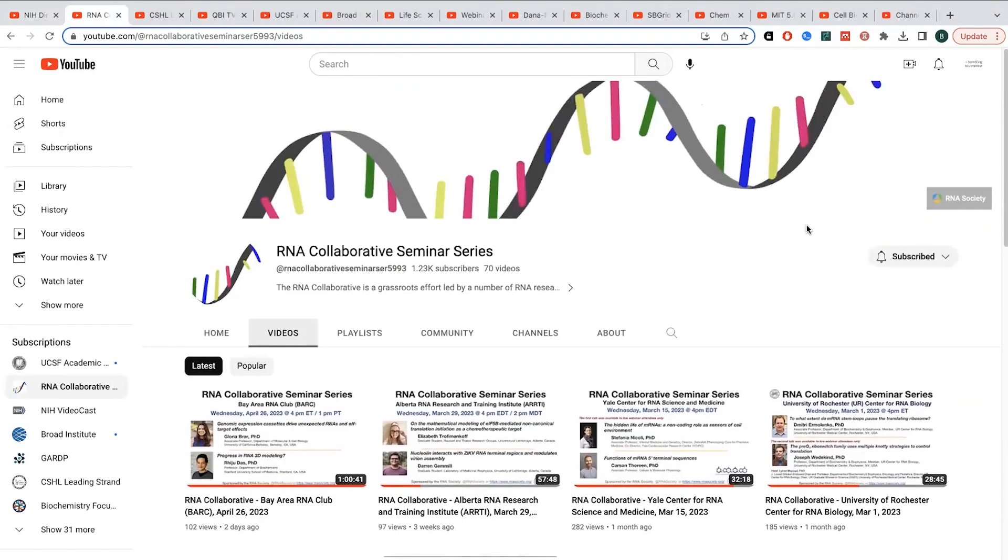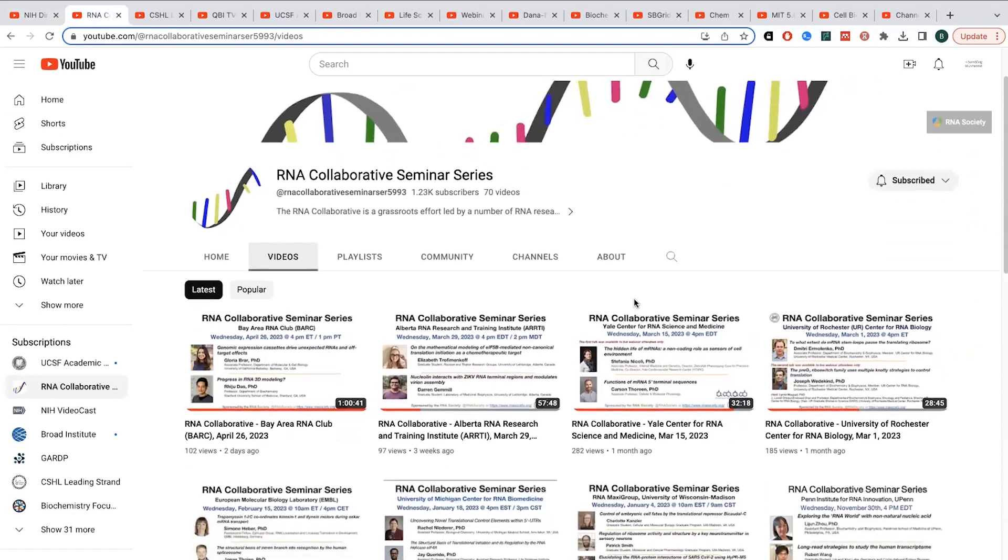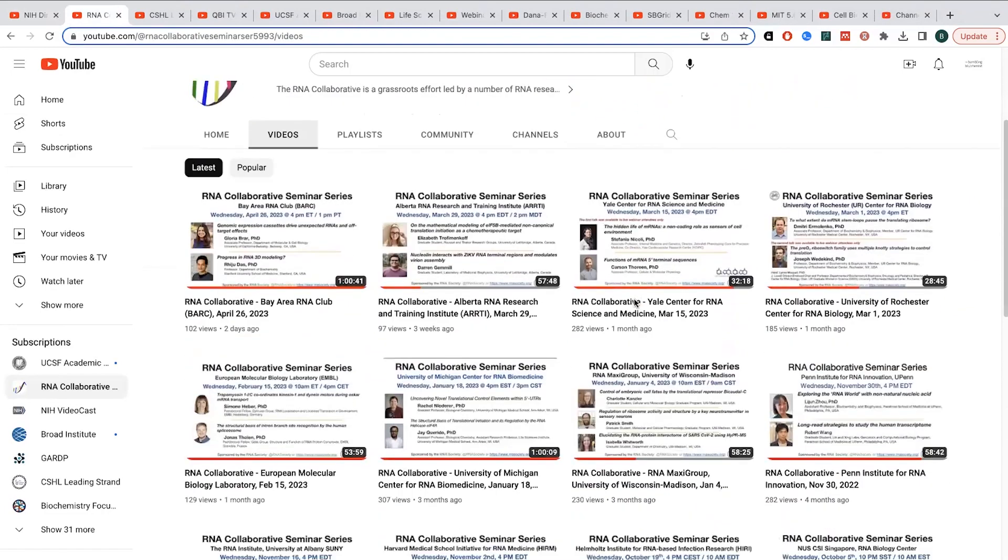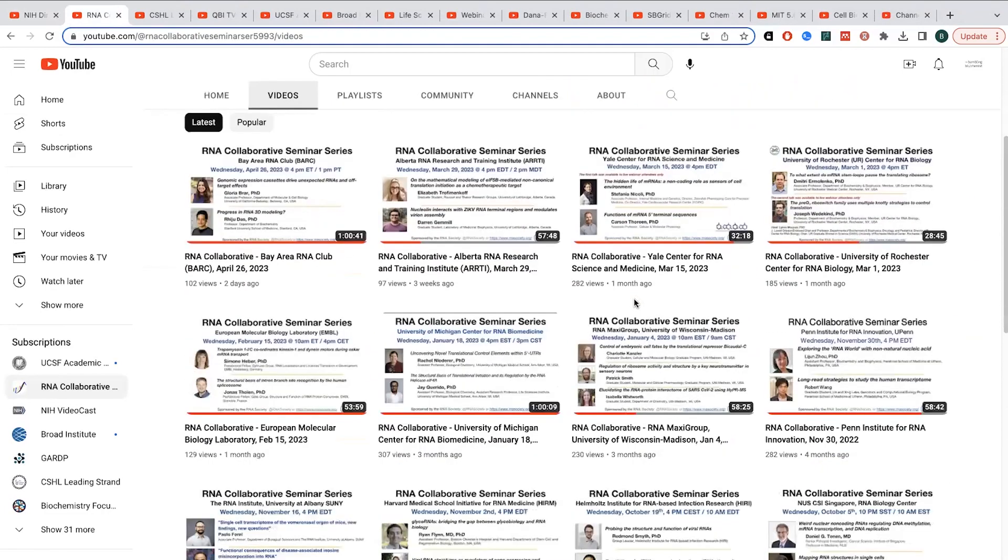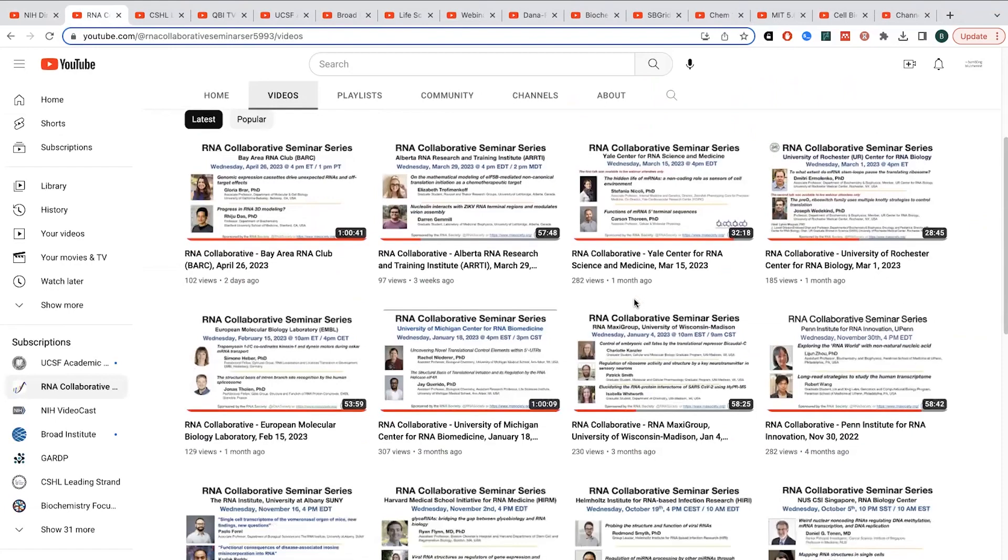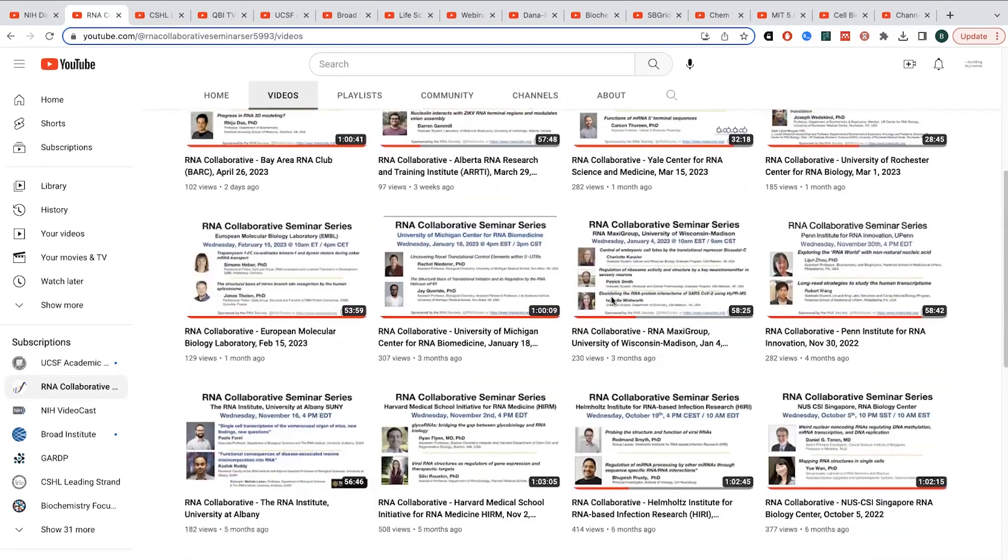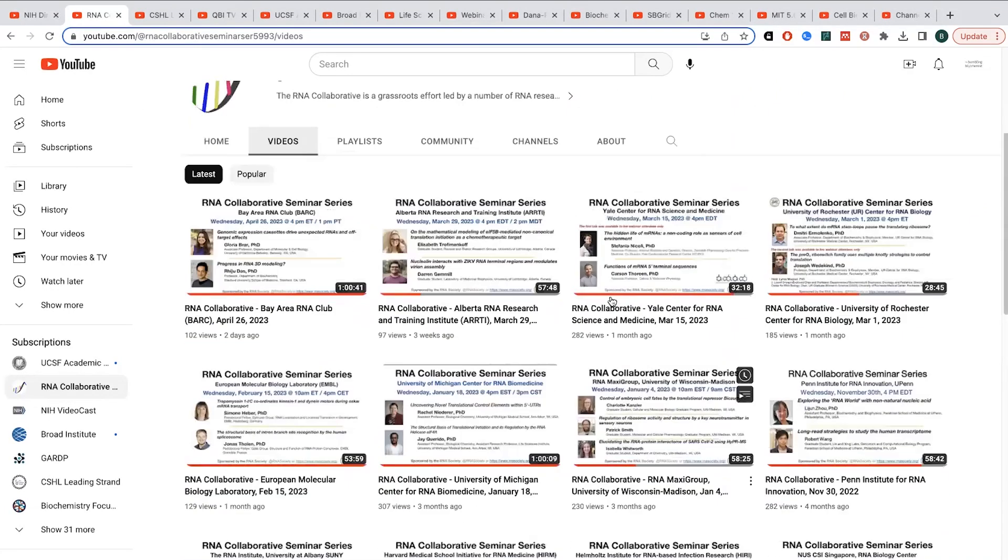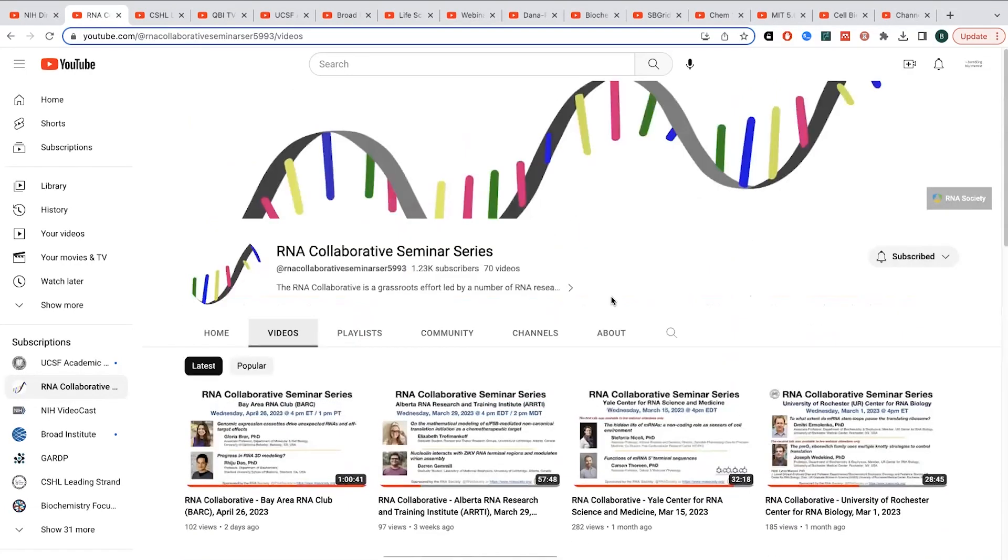Another one that I'm a fan of, this one's more specialized, the RNA Collaborative Seminar Series. They have talks focused on RNA, but they have them from people from around the world and different institutions participate, and it's really a great way to learn about some different topics and different research going on, and they often have talks by trainees, which is cool too.